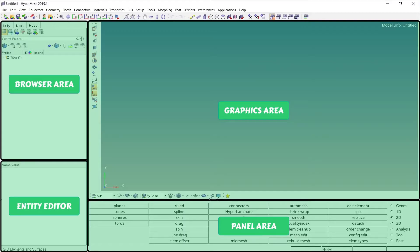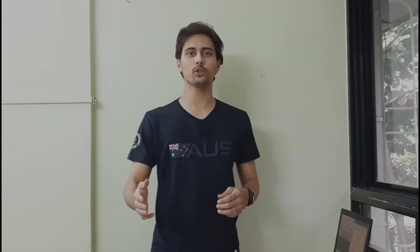I will specifically focus on explaining the various features and different tabs and panels in HyperMesh. I am sure this will get you a better understanding of the software and make it easier for you to perform your very first simulation using HyperMesh.